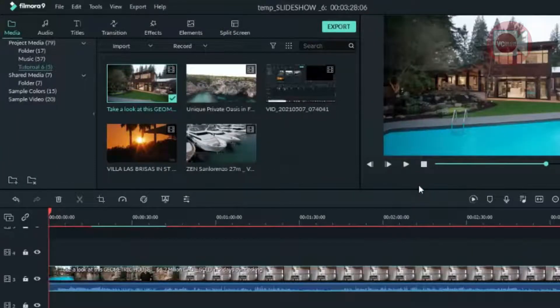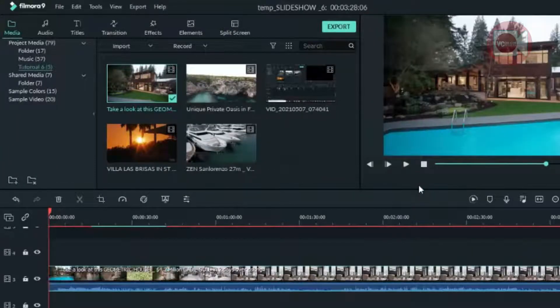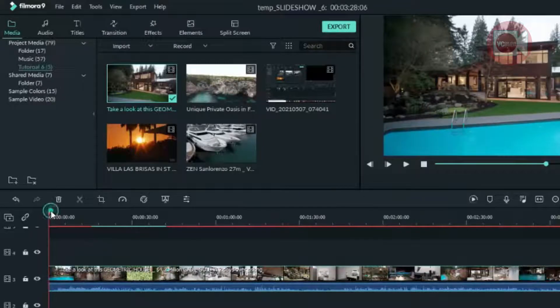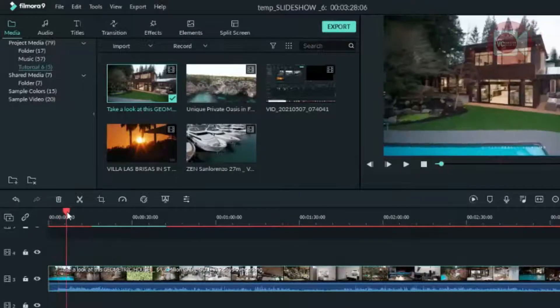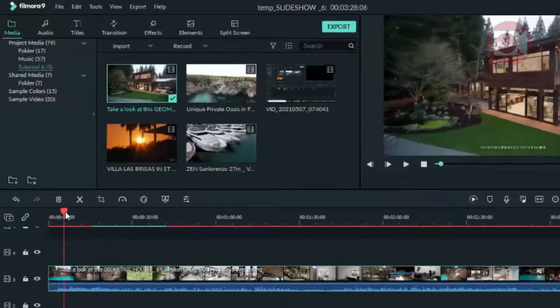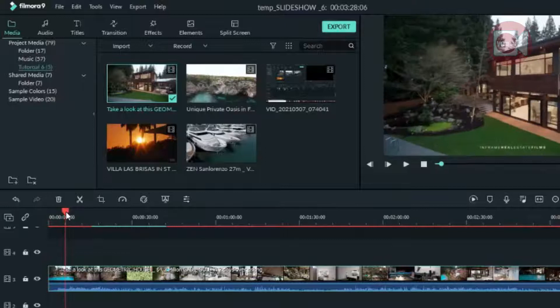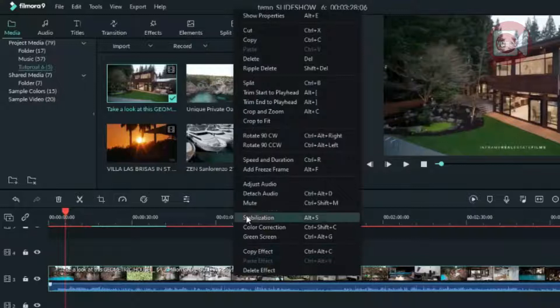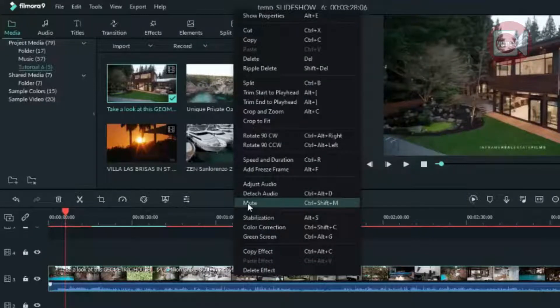As you can see, the clips have audio, and we don't need the audio. So we're going to right-click on it — right-click on the clip — then click on mute.